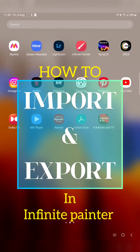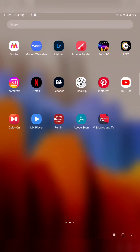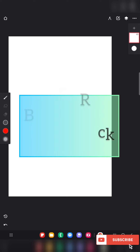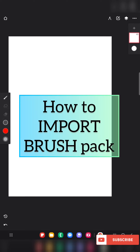Hello everyone. In this video I am going to show you how to import and export brushes in the app Infinite Painter. I will show you how to import the brush first and then how to export them.